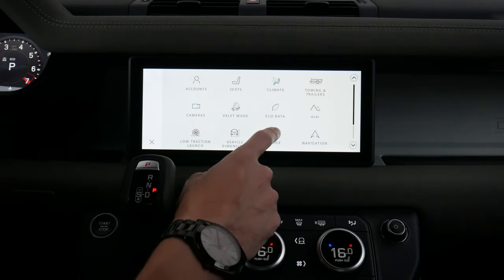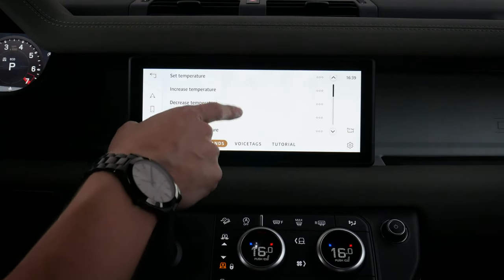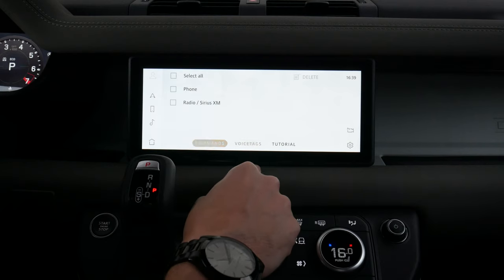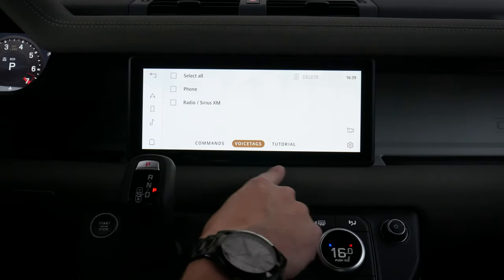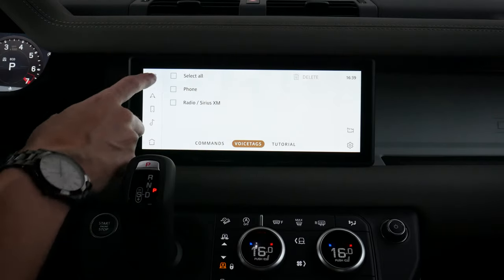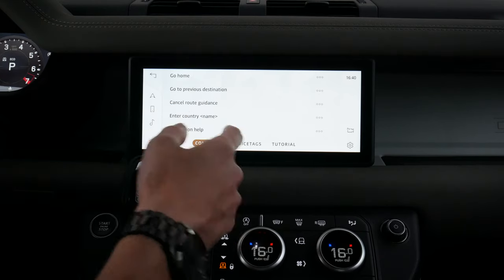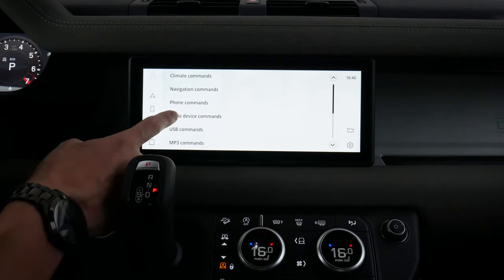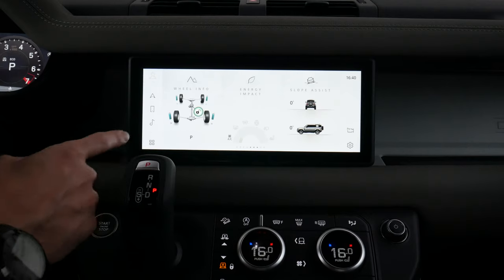We've got our voice settings, which have some interesting ones to point out. Going into voice, we've got different climate commands so we can see exactly what's available. If you're learning your vehicle, this is definitely where you want to go. We've got voice tags as well, and there's also a tutorial if you want a more in-depth understanding of how the system works. We've got a command list showing navigation commands, Apple device commands, and Android device commands — it lets you know everything the vehicle can do.